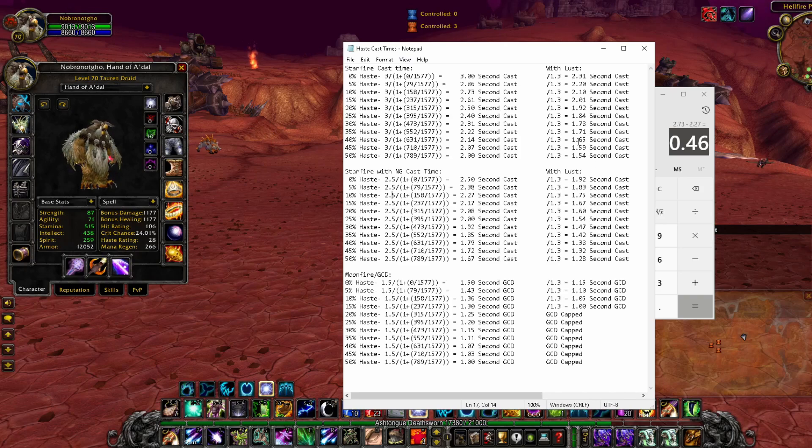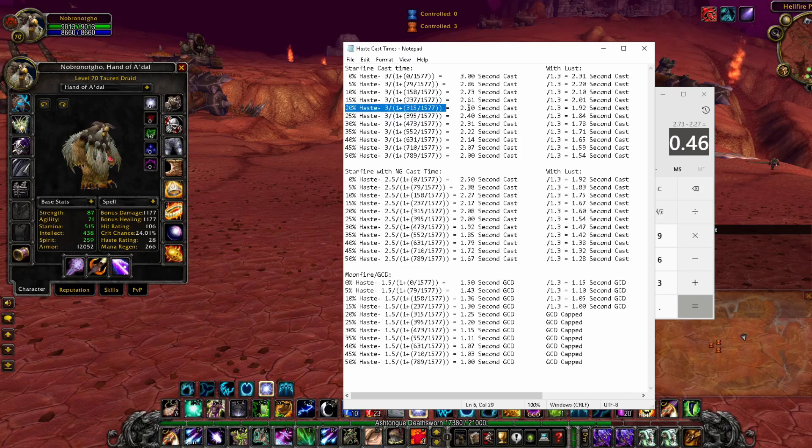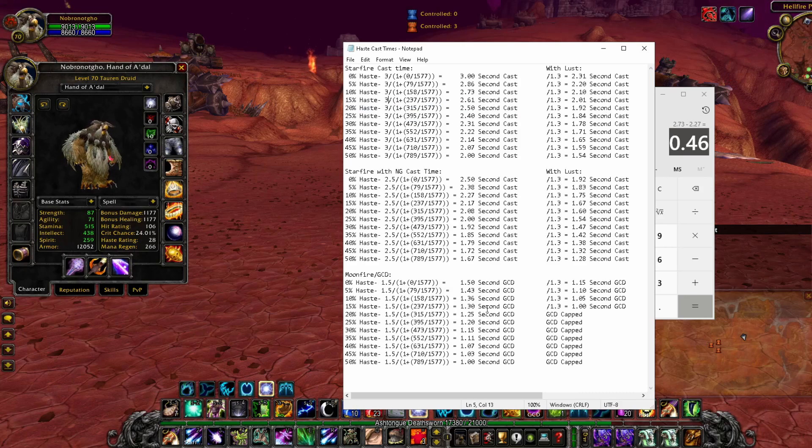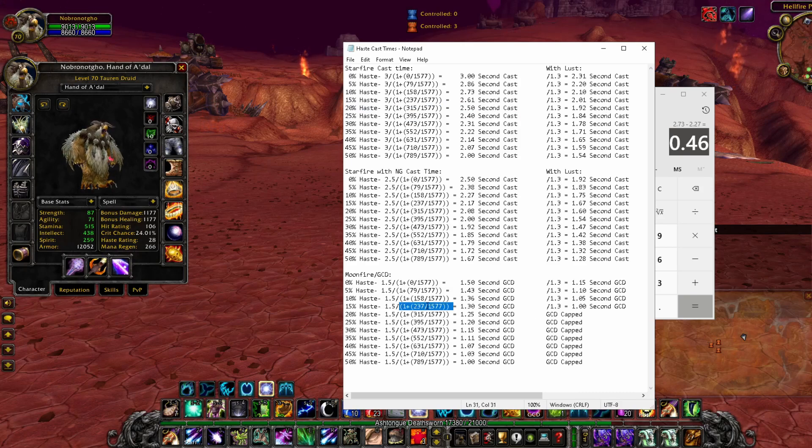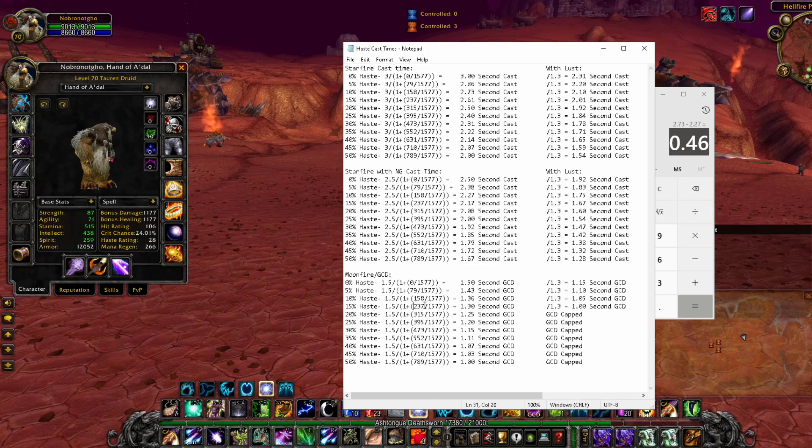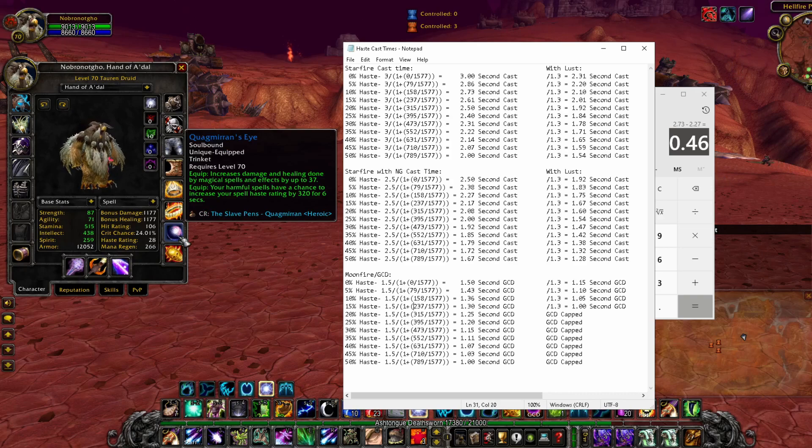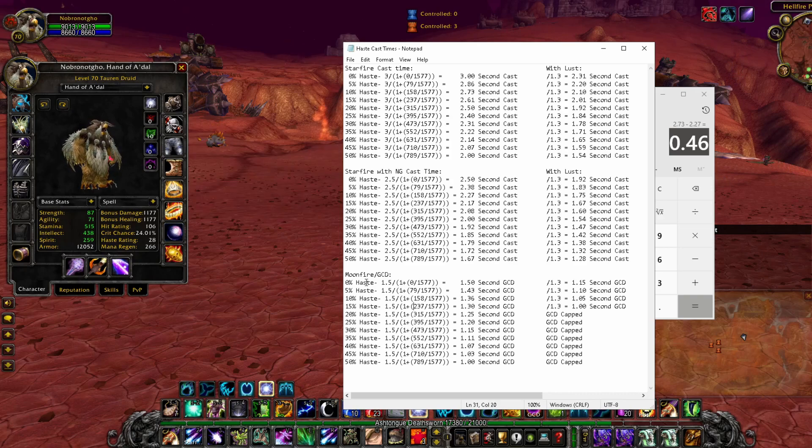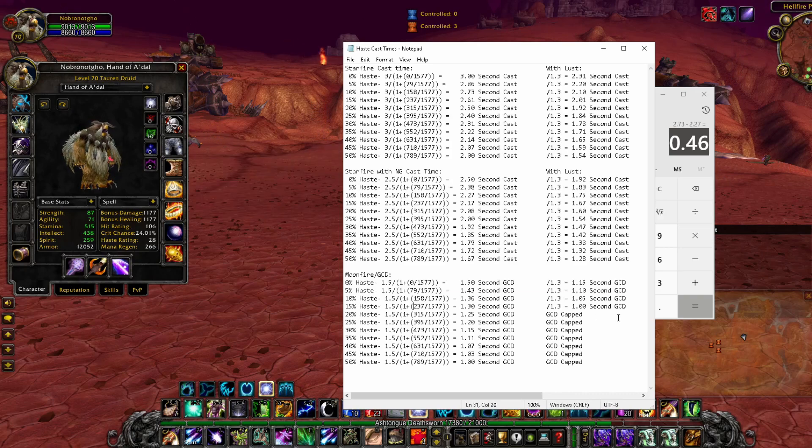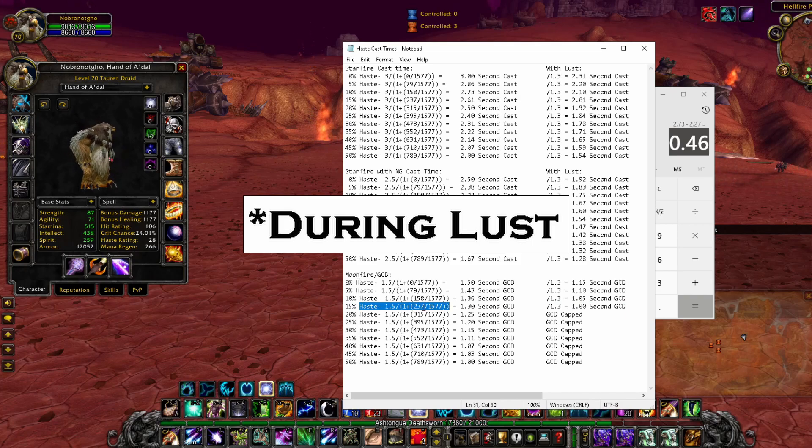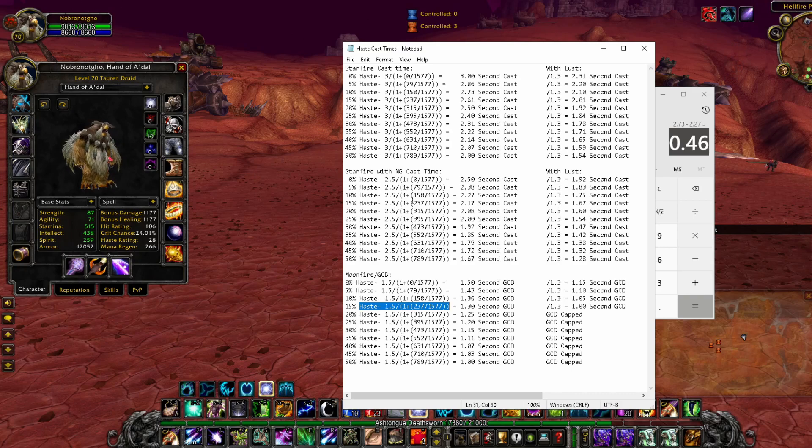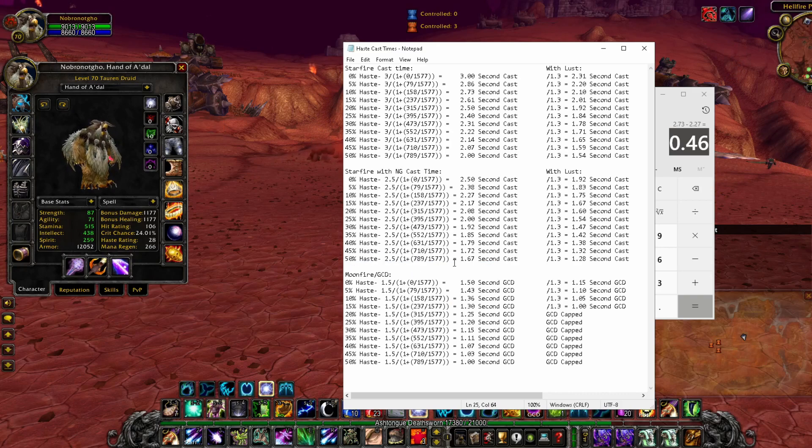But when you calculate your lust, it's always after the haste, all your haste has been included. Once you have 237 haste during your bloodlust, you are GCD capped. So anything over 237, like Quag's Eye procs during lust, your Moonfire is capped at 1 second. So haste isn't giving your instant cast any additional value after that 237. But Starfire will continue at least up to 50%, I think it's all the way up to like 75% or so.